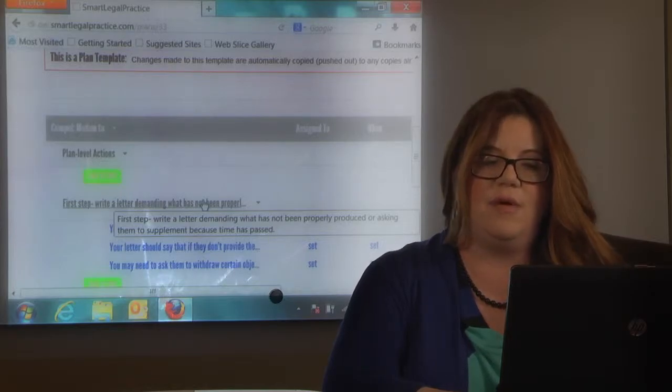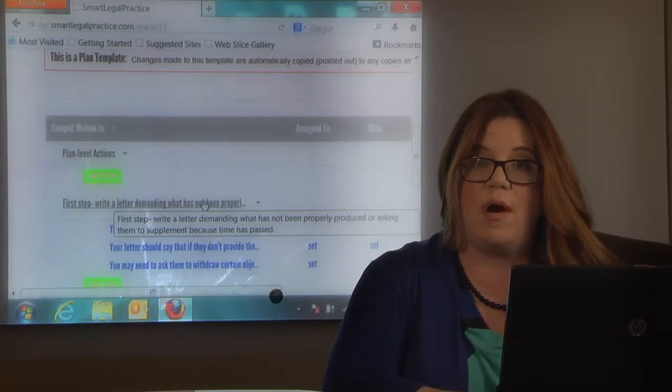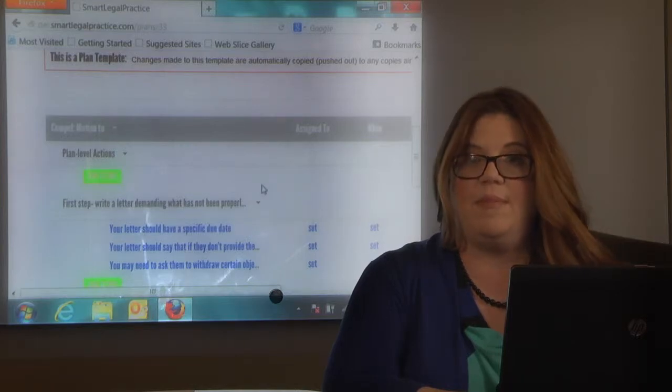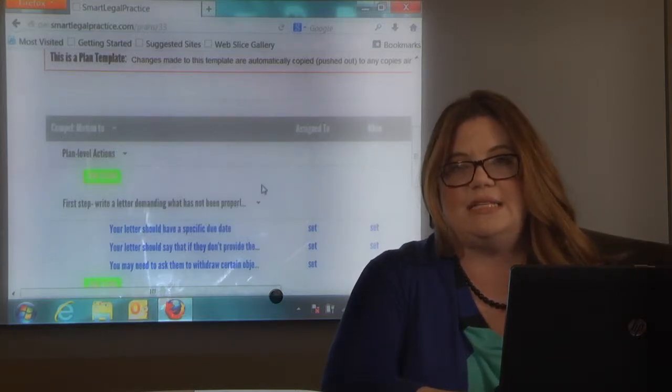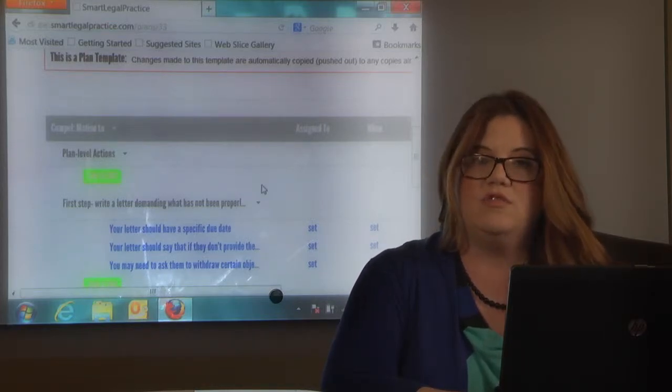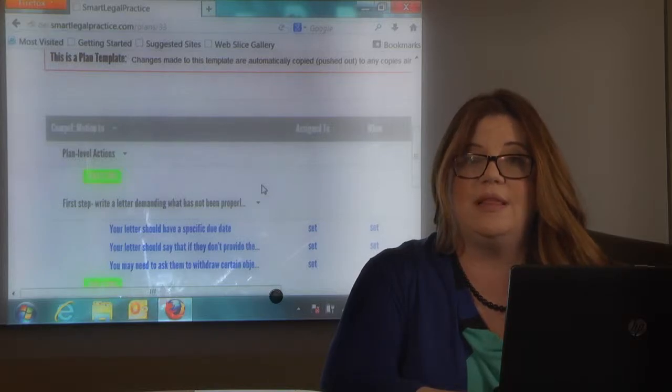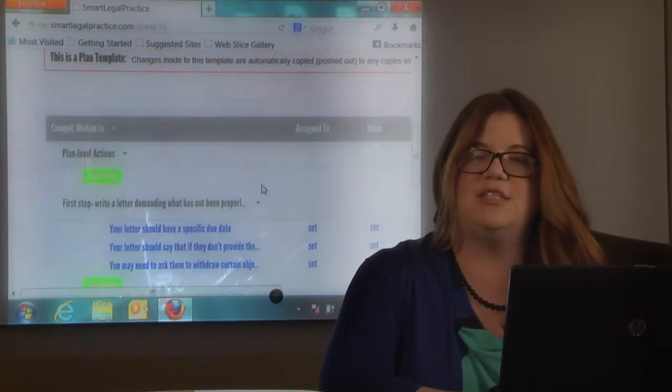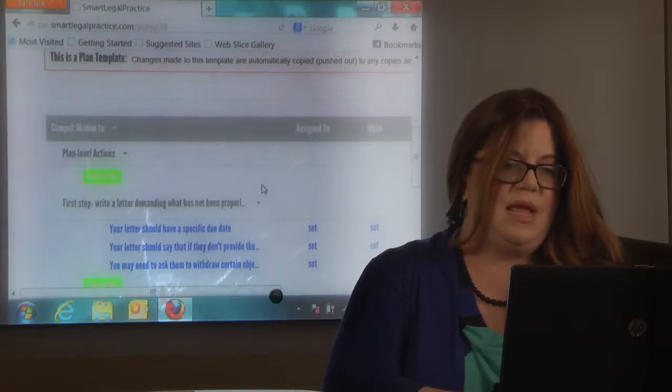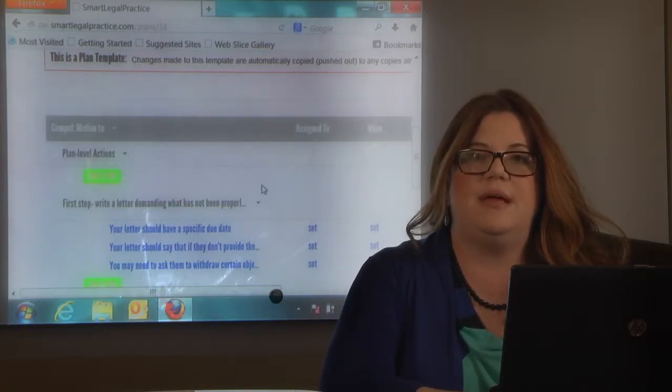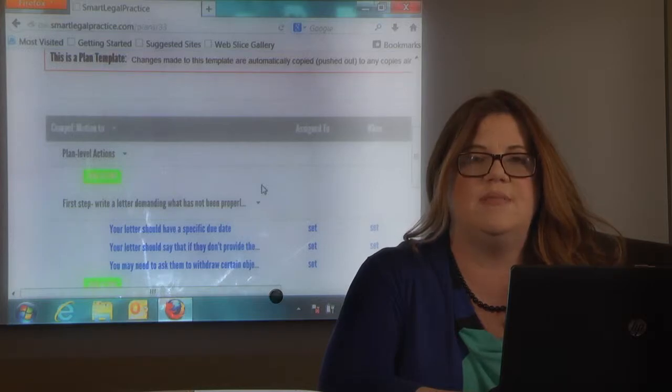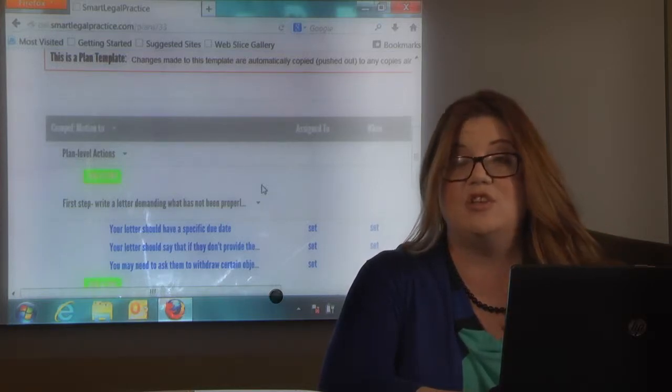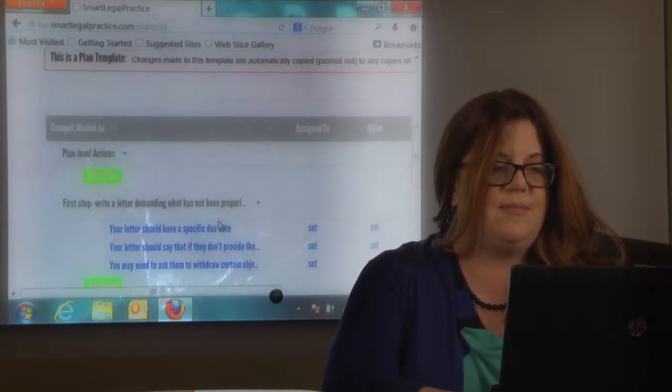So you're going to send the letter, write a letter demanding what they have not properly produced or asking them to supplement because time has passed. You know in many of these cases the discovery goes out early and then six months later we're getting close to trying the case we need them to supplement. So it may just be a letter that says thank you for producing it six months ago but we need an update. And it's important to get that update for your client because that's the only way you're going to know if something fishy went on while the case was pending financially perhaps or otherwise.